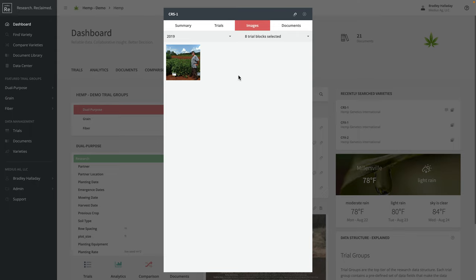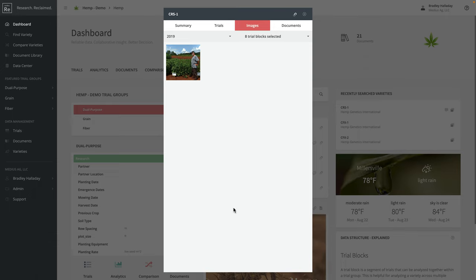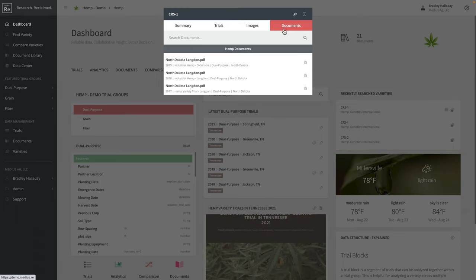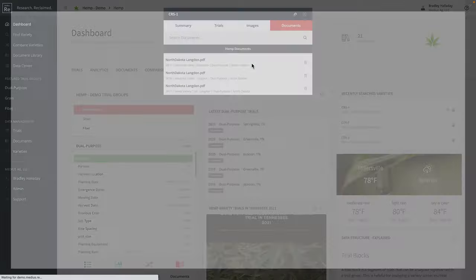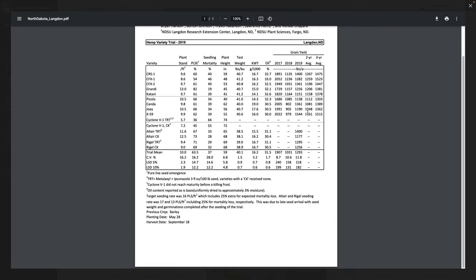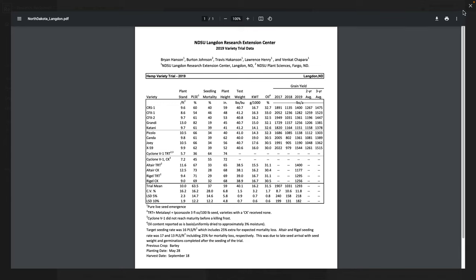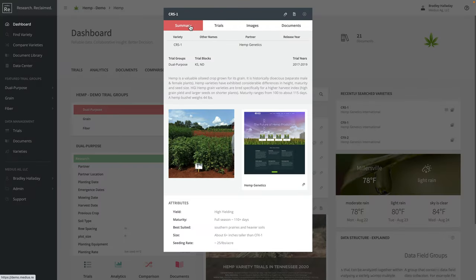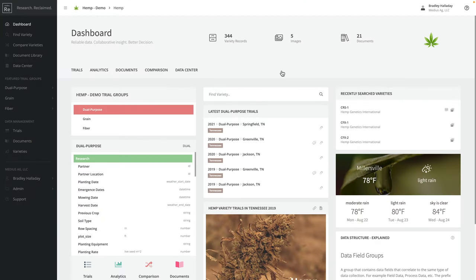If there are images associated with that variety, clicking on the image tab will pull up images. As the system gets used more and more, images will begin to fill in. The same thing applies if there are documents. If you have documents associated with a particular variety, they will show up here in the list and you can select that document and it will pull it up for you.